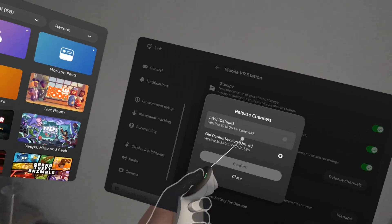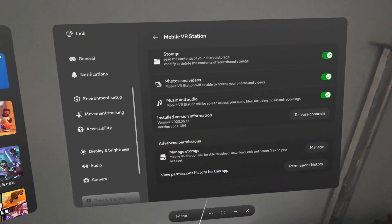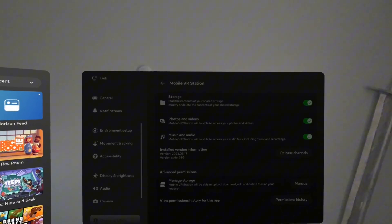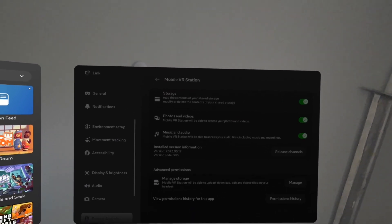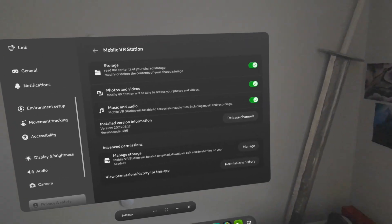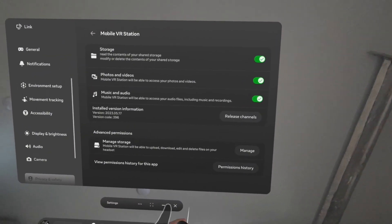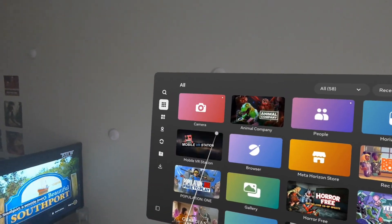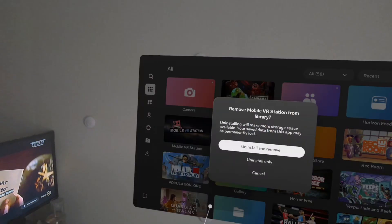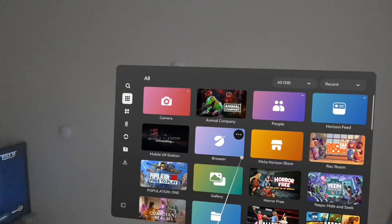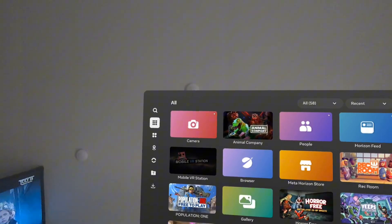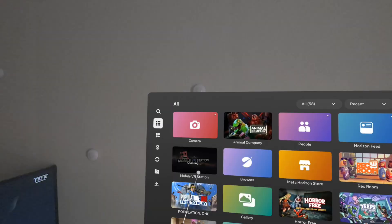I already confirmed it, but you want to click confirm, then go to manage, manage storage, and allow access. Click done so that it sets all that, then close out your settings. Once you do all of that, you want to uninstall Mobile VR Station and then reinstall it.